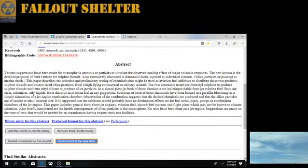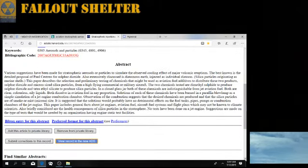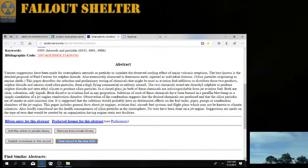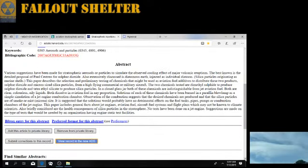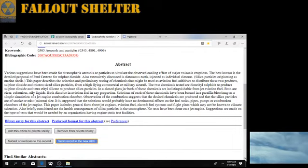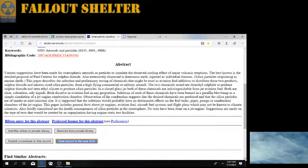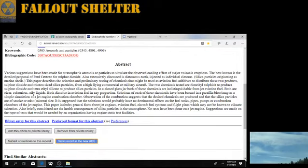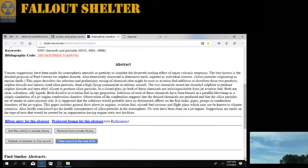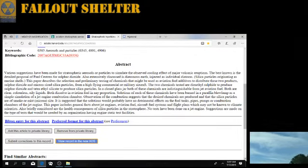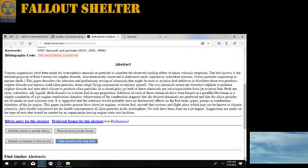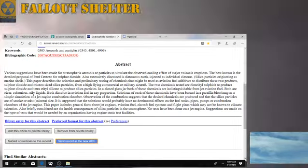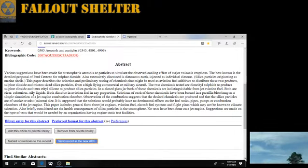Various suggestions have been made for stratospheric aerosols or particles to simulate the observed cooling effect of major volcanic eruptions. The best known is the detailed proposal of Paul Crutzen for sulfur dioxide, also extensively discussed as diatomaceous earth injected as individual diatoms silica particles originating as marine shells.